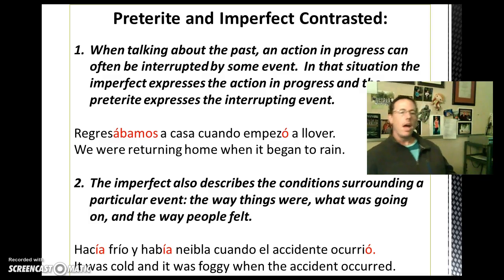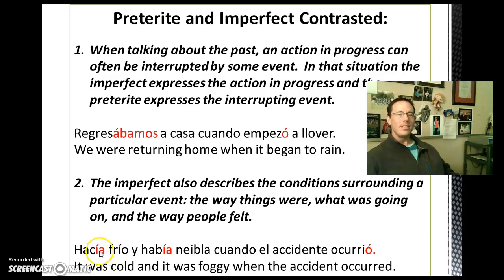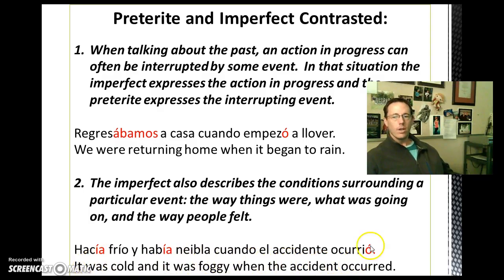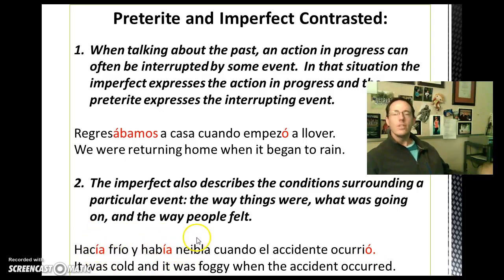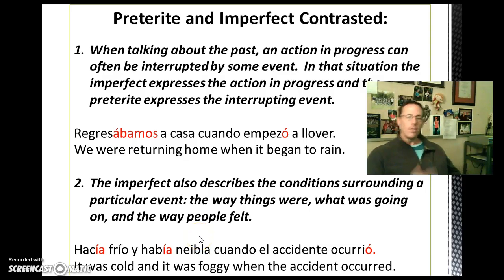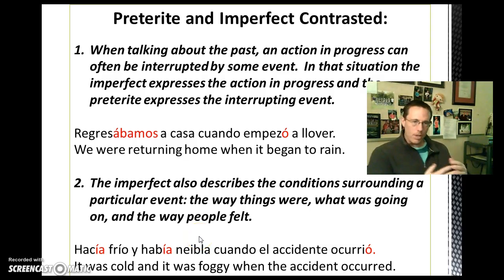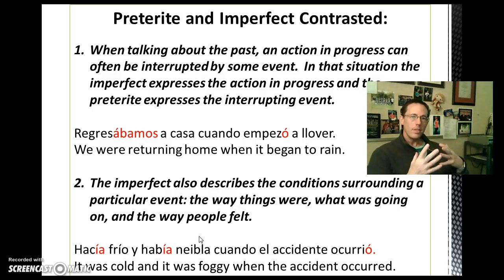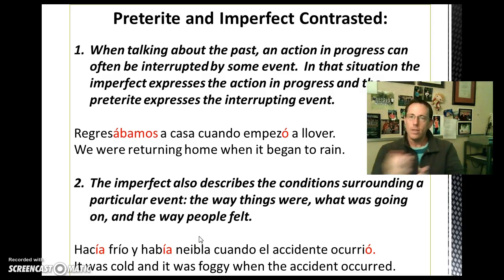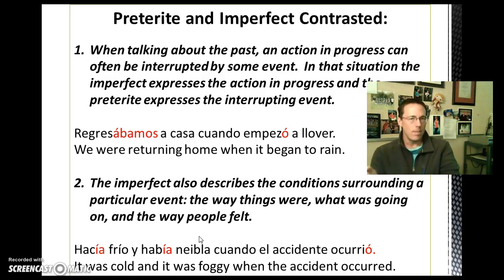The imperfect also describes the conditions surrounding a particular event — the way things were, what was going on, the way people felt. For example: hacía frío y había niebla cuando el accidente ocurrió — it was cold and it was foggy when the accident occurred. Here the interrupting event is 'when the accident occurred,' and the scene-setting verbs are the ongoing situation. When you're setting the scene and things are in process in the past, that's always going to be the imperfect tense. When something happens — events or a series of actions — that's going to be the preterite tense.